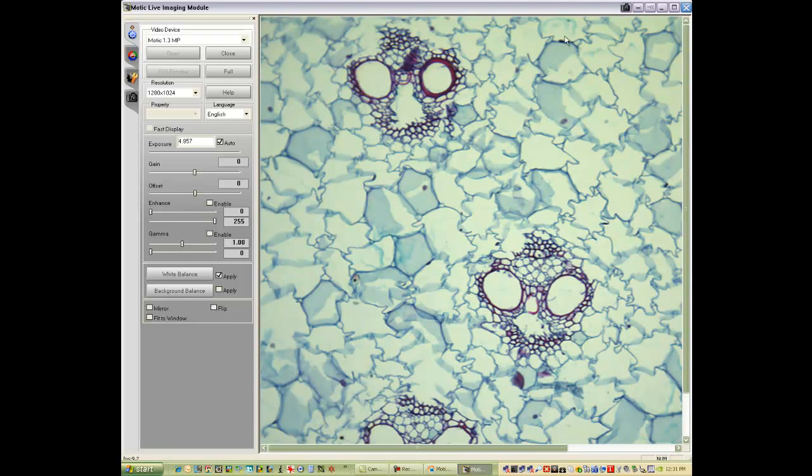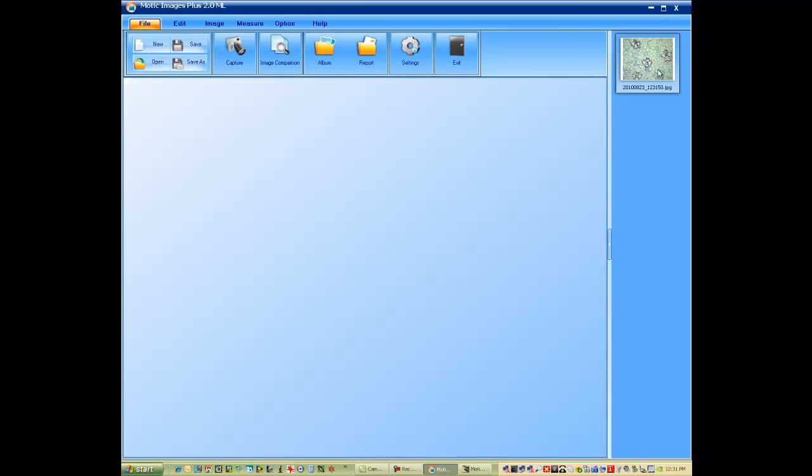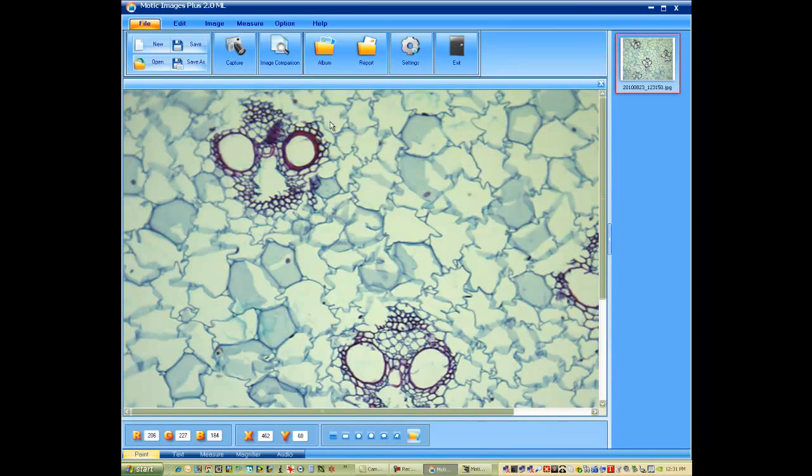We'd like to take a picture of this by simply clicking on the camera icon in the top right corner. This will take the picture in our Modic Live Imaging Module. Simply click on the image to activate it into the application software Modic Images.